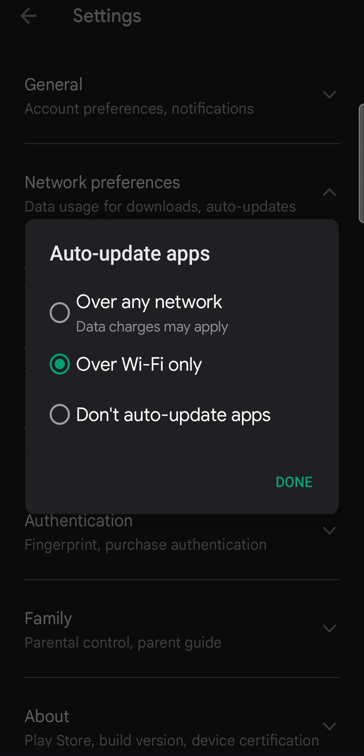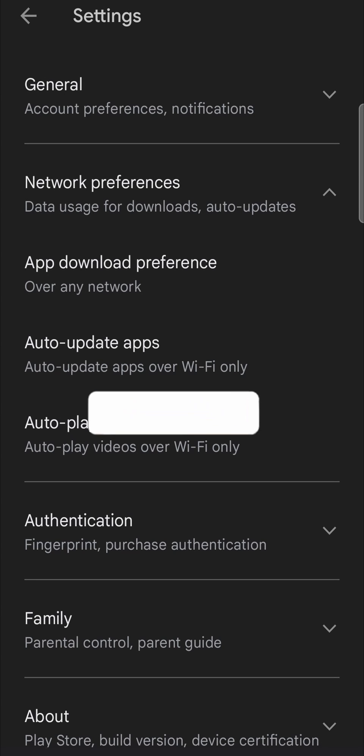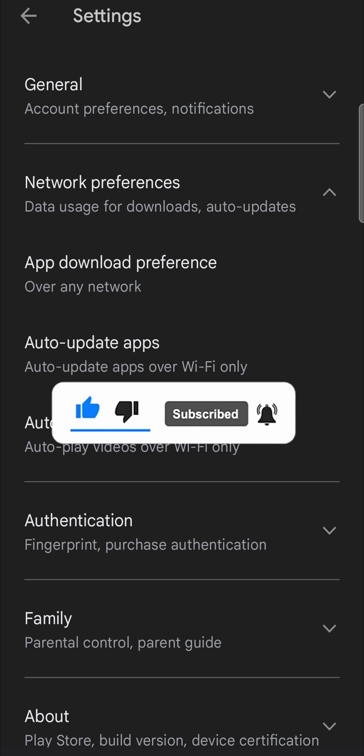The last option is don't auto update apps, which is not what we want. So select over Wi-Fi only, then tap on done, and you should be good to go. If this video helped you out, don't forget to drop a like on this video and subscribe for more, and I'll see you in the next video. Take care.